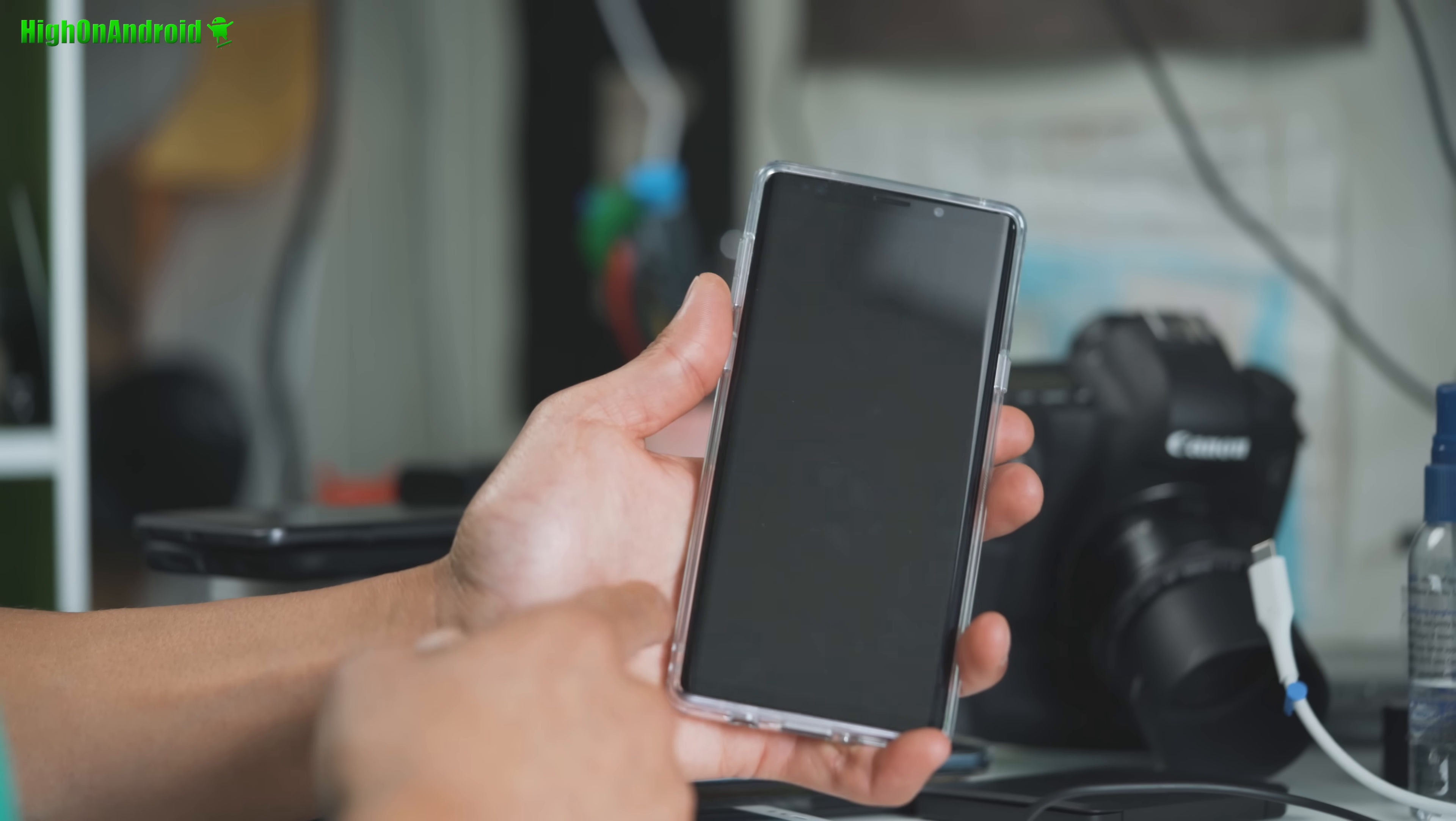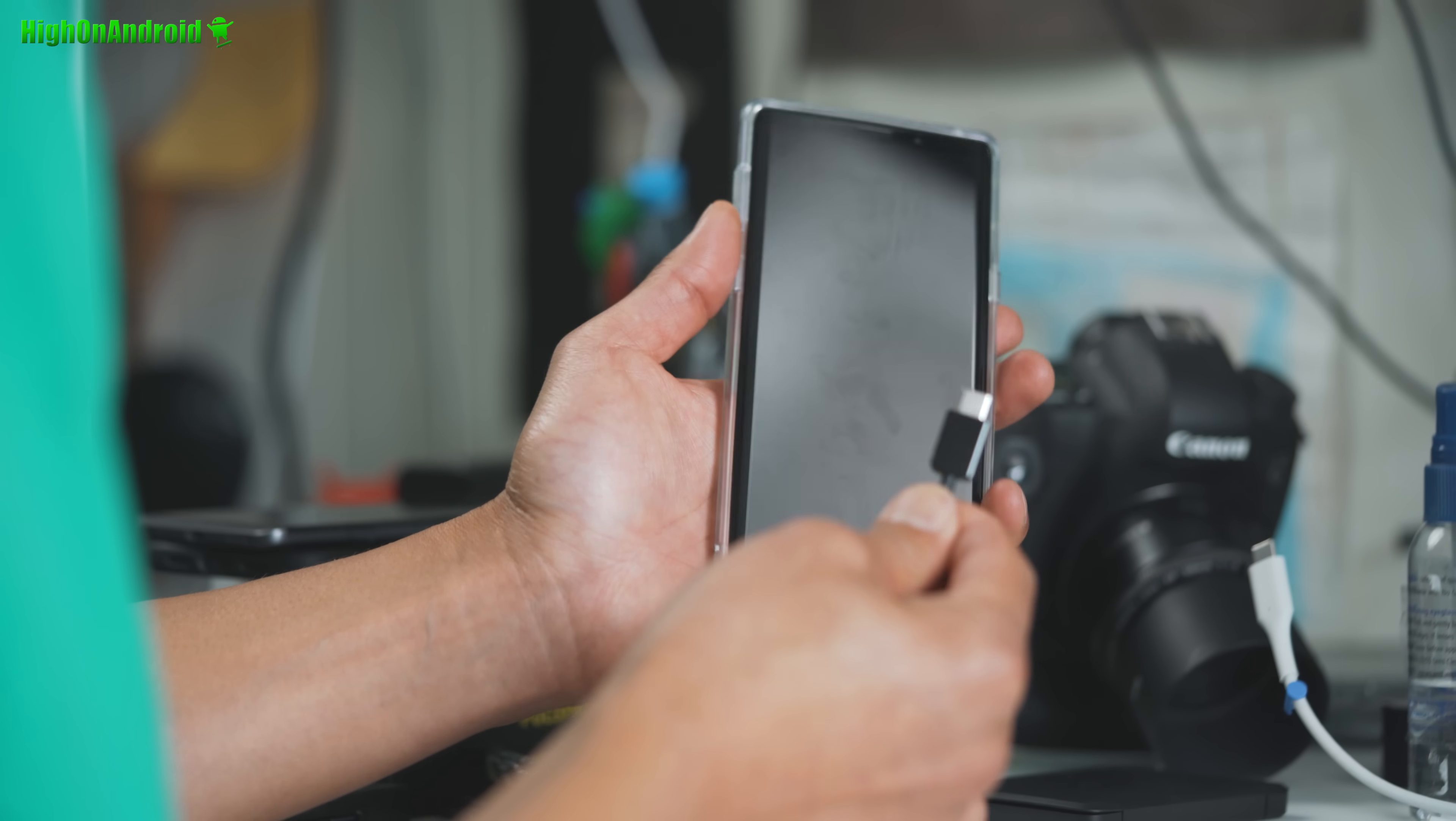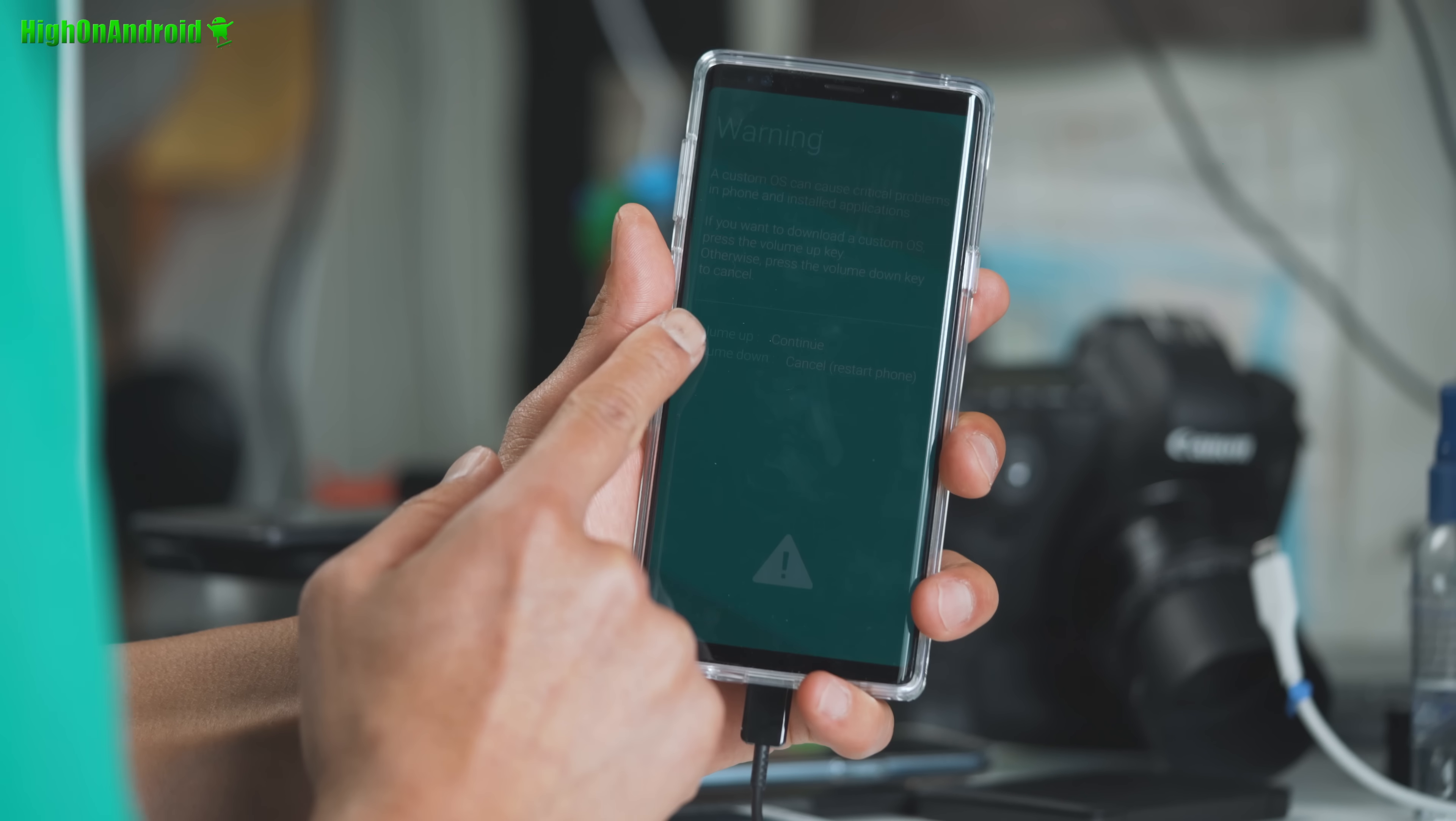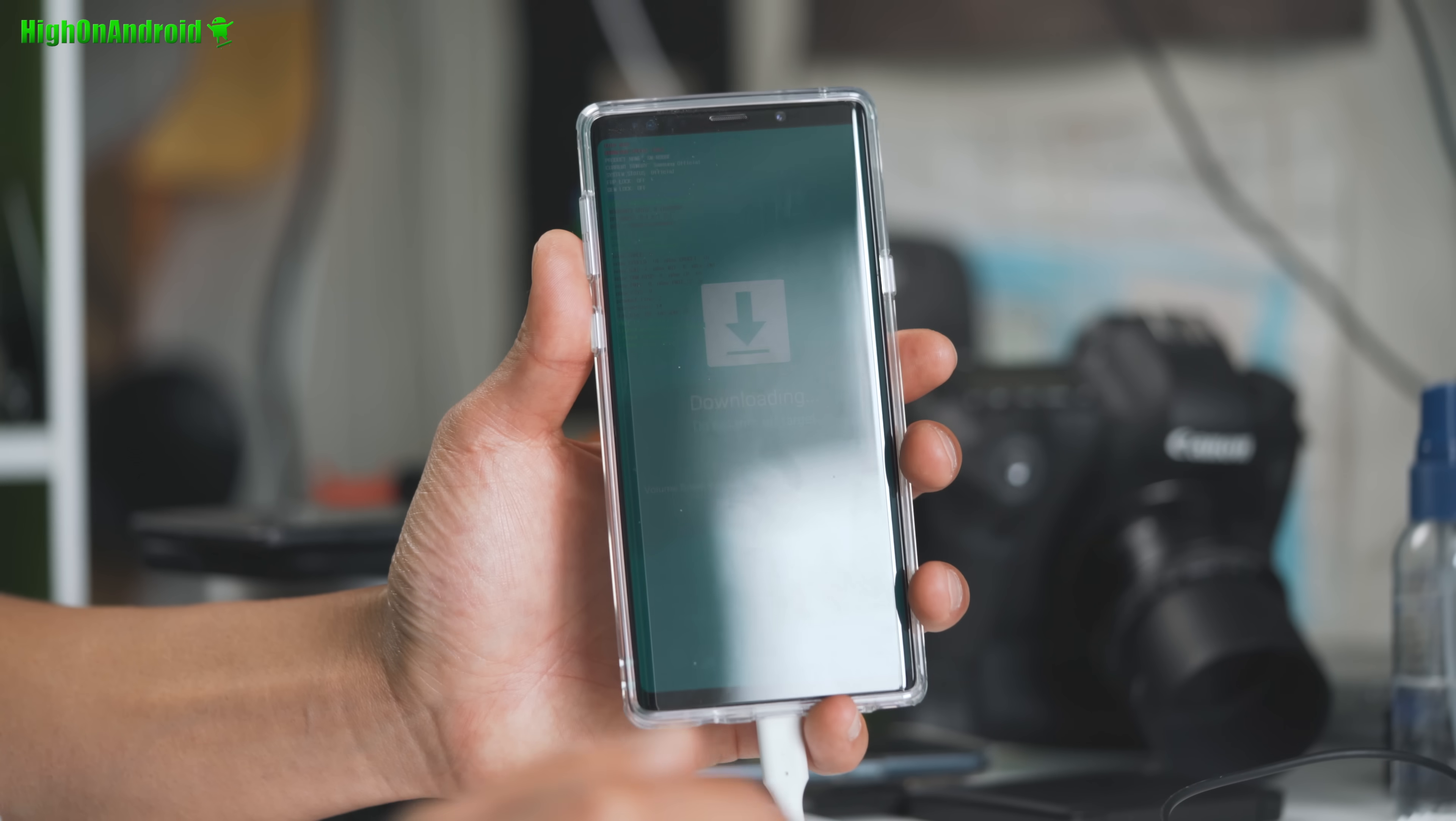Alright, with the Note 9, getting into the download mode is slightly different. You're gonna have to hold down volume down Bixby. And while holding that down, you're gonna have to connect it to a USB cable to your computer. So I'm gonna hold down volume down Bixby and connect it to the cable. And wait, and you will enter the OEM download mode. Alright. And then go ahead and hit volume up. And this will enter you into OEM download mode.